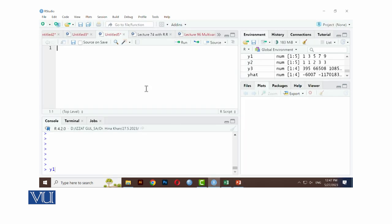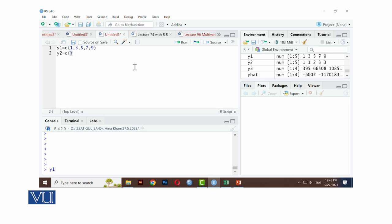In R, this is the window of R. The Y1 is the dependent variable which is equal to Y1, C parenthesis, data interconnection. Y1 is 1, 3, 5, 7, and 9. Y2 equals to C, Y2 is the dependent variable: 1, 1, 2, 3, 3.